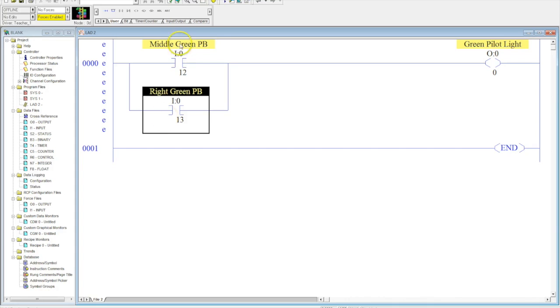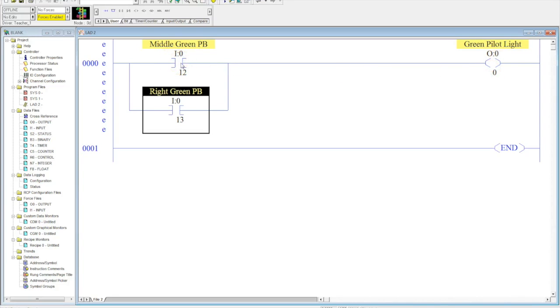Now, we have our parallel branch. I can either activate this green pilot light by using the middle green push button, or the right green push button. So, what I want to do now is, I want to put an output in parallel.